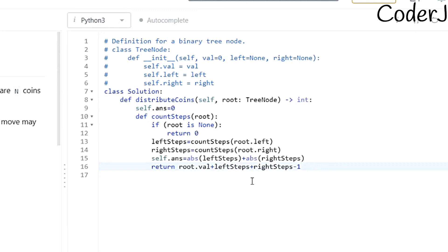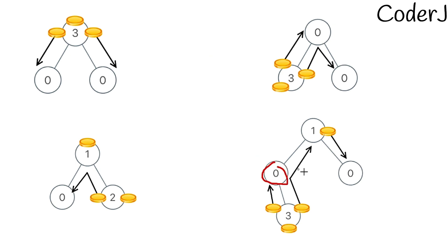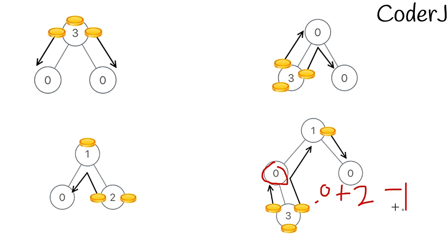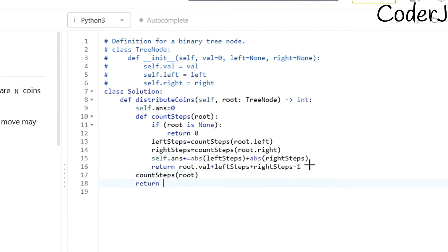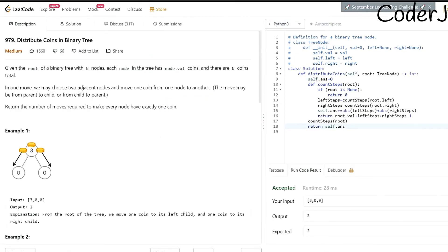From the leaf node perspective, `left_steps` and `right_steps` are zero since it has no children, so the return is just `root.val - 1`. From the parent/root perspective, the return value accumulates how many coins the node has gathered from its children minus one for itself. Finally, call `count_steps(root)` and return `self.answer`. After running and submitting, the code works correctly.